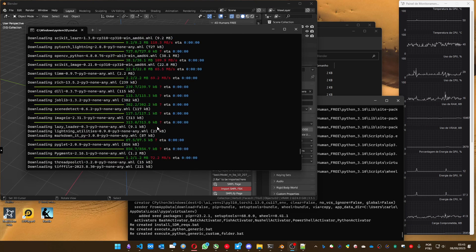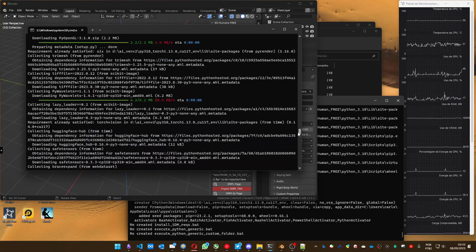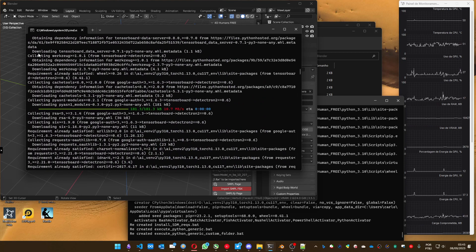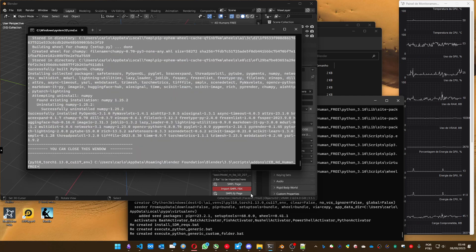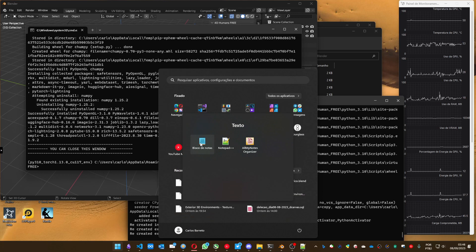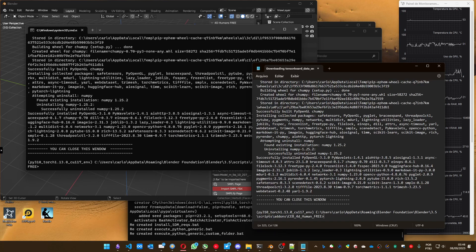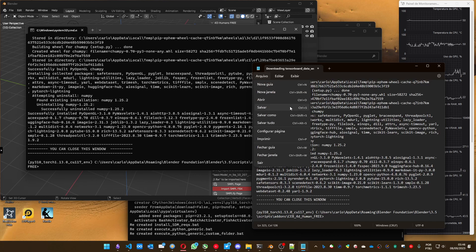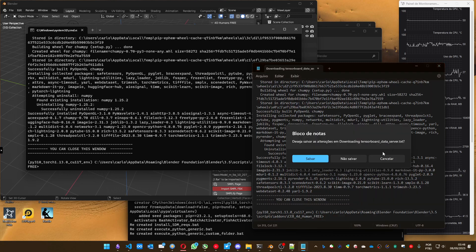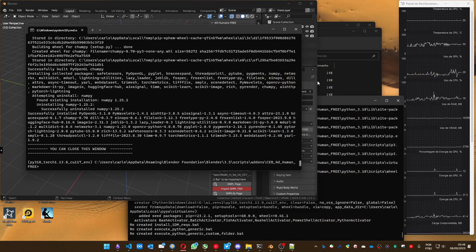One important thing: it's useful for you to watch how it installs, because if it shows some sort of error, it's important for you to copy the text. You can click and drag, copy all the text, then right-click to copy on Windows 11. Open Notepad, paste the text, save it, and send it to me so I can analyze and see what the problem is. That's important for me to help fix it, because sometimes with just a single message I can't understand what's going on — I need to see all the context.